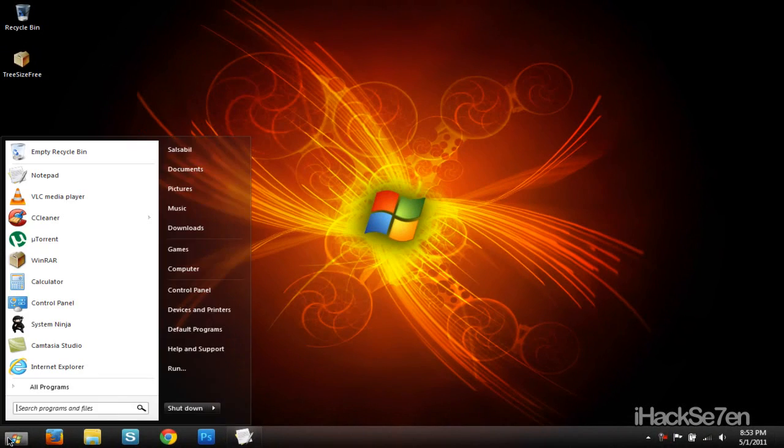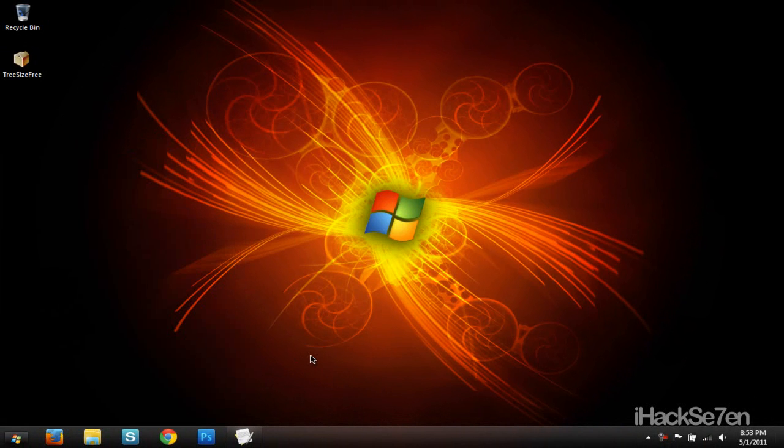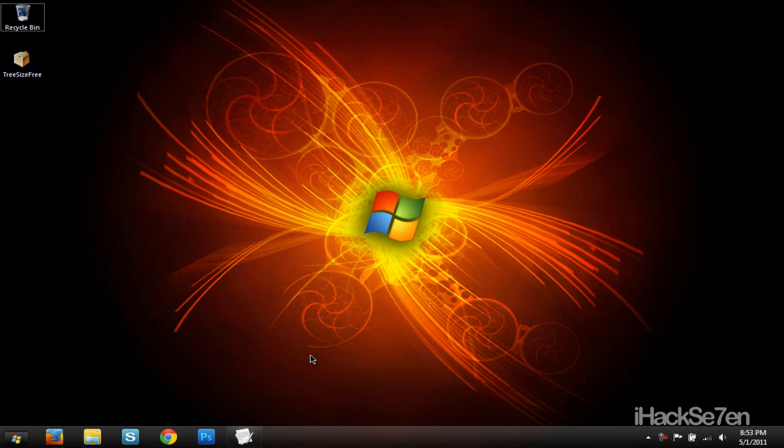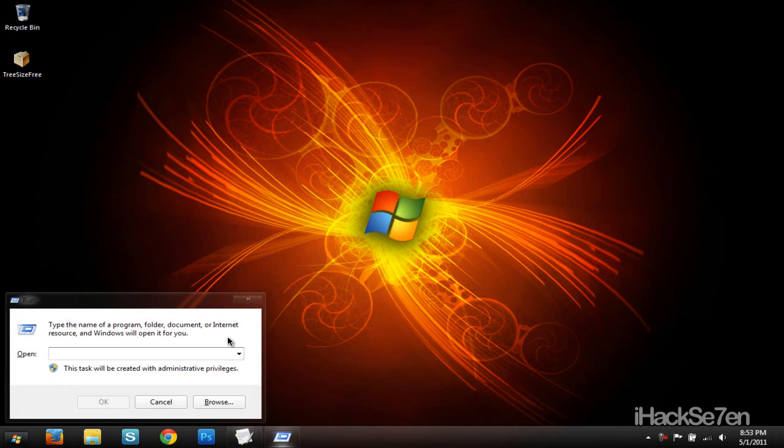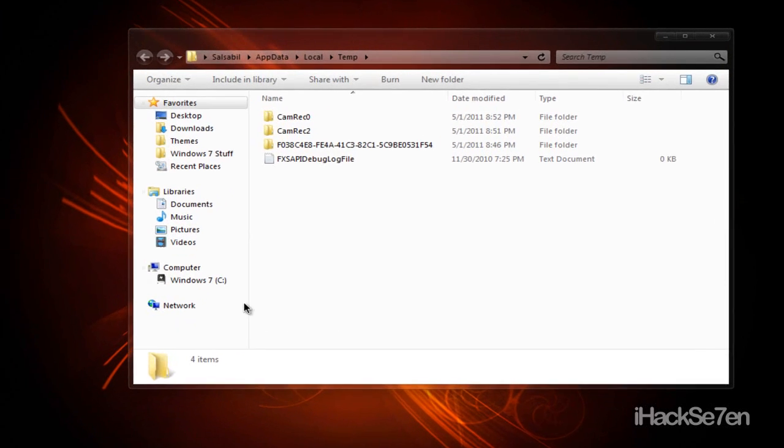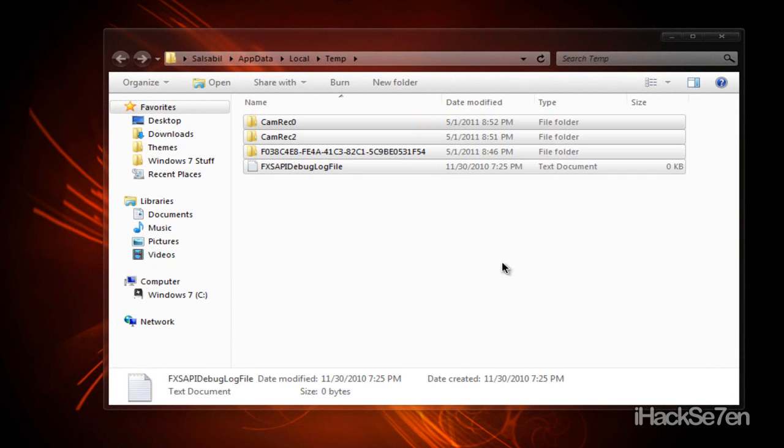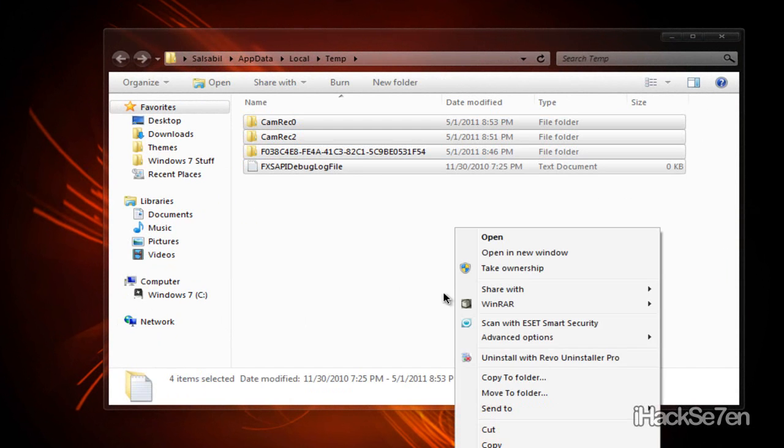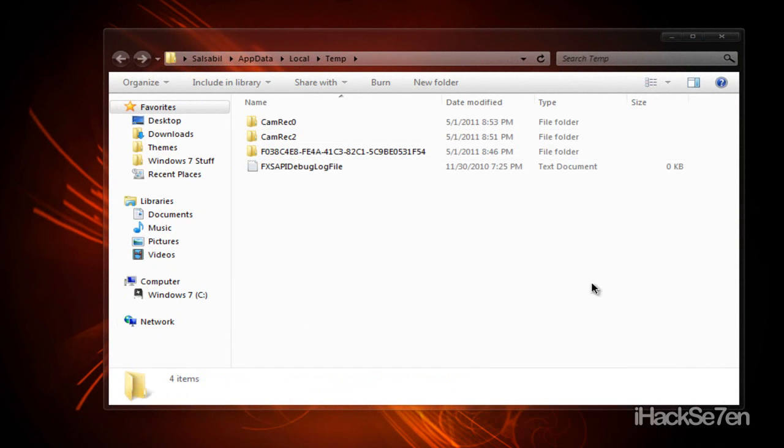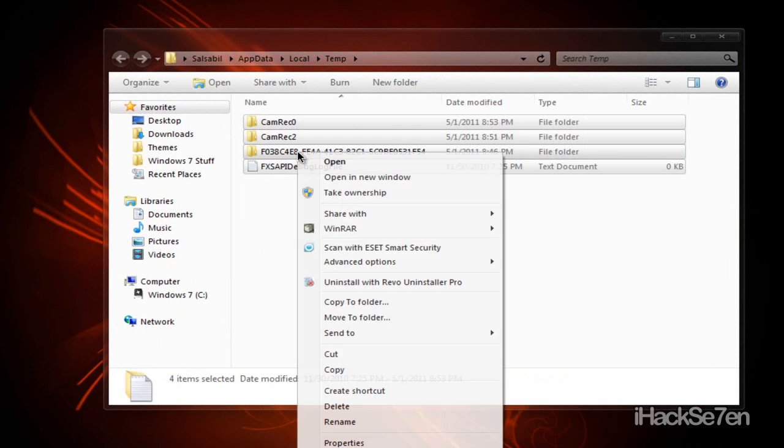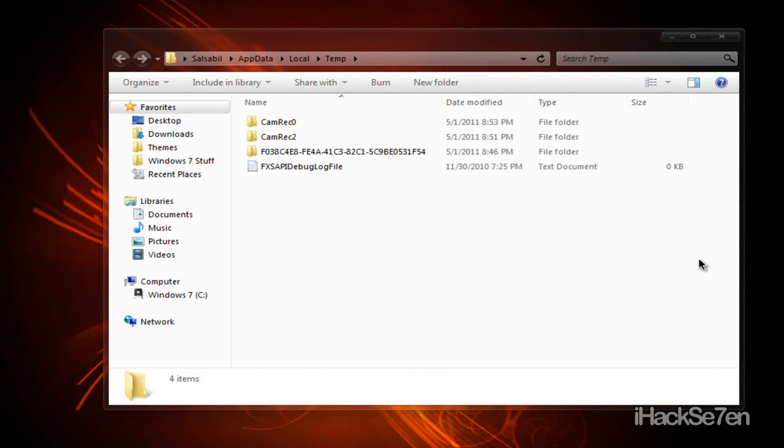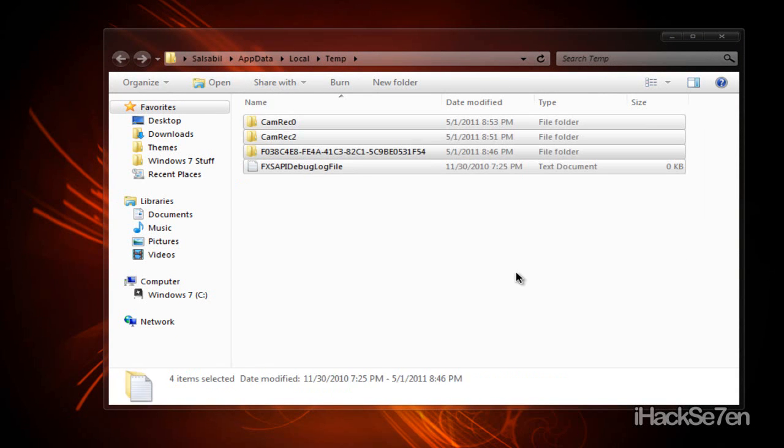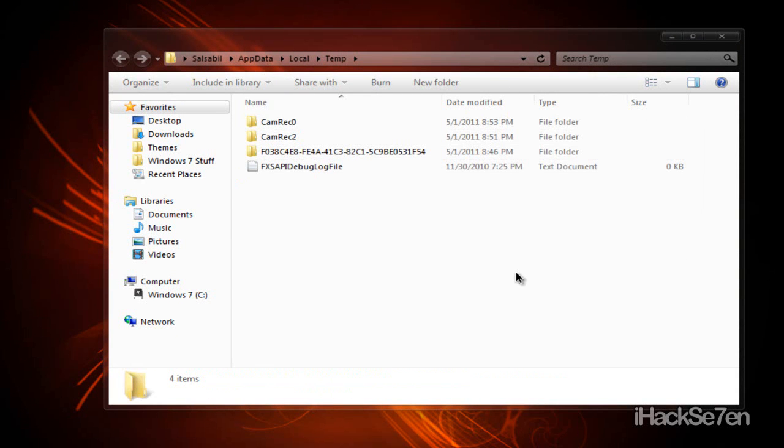Use startup and select run. If you do not have run, just select on your keyboard Windows R. Then just type in percent sign temp percent sign, press enter. You should have all these things inside of this folder. Just want to highlight them all and just delete it. Don't worry, it won't mess up anything. They are just temporary files that you do not need.